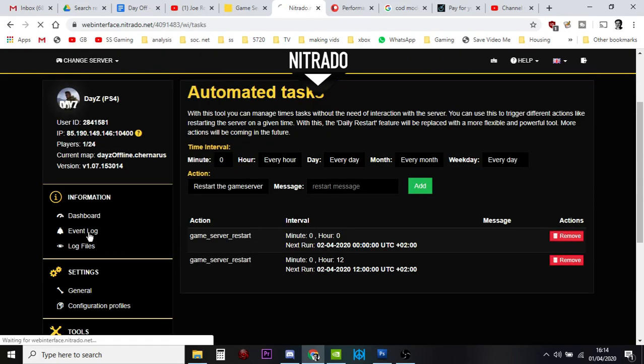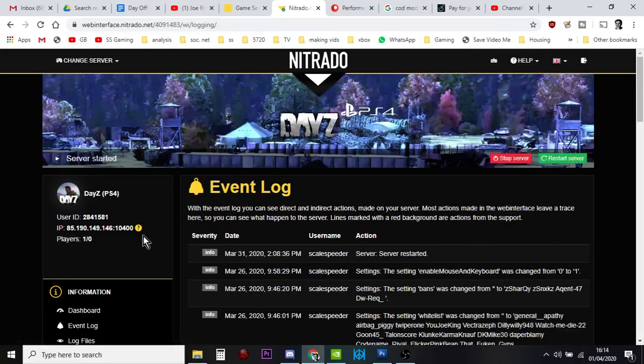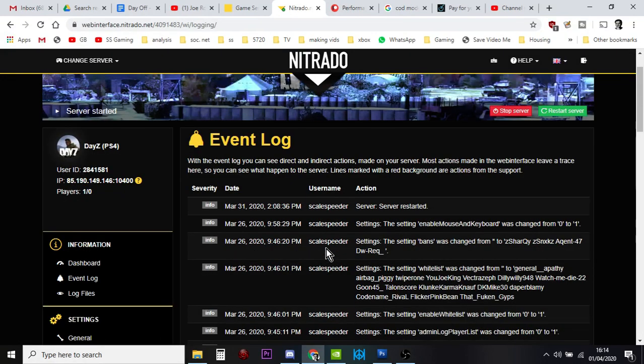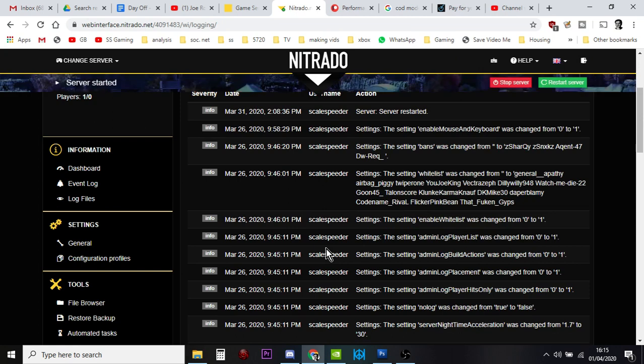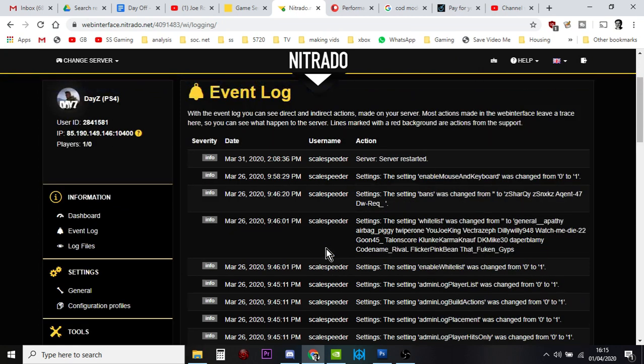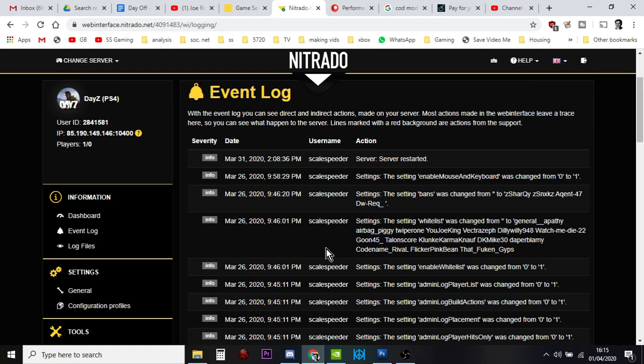But if you go into your event log, you'll probably see there's no automatic restarts happening. And you might only notice this because you might be getting complaints from your users that the game's getting a bit laggy, or they can't take things out of vehicles or their inventories. All those things that generally get addressed with a restart.